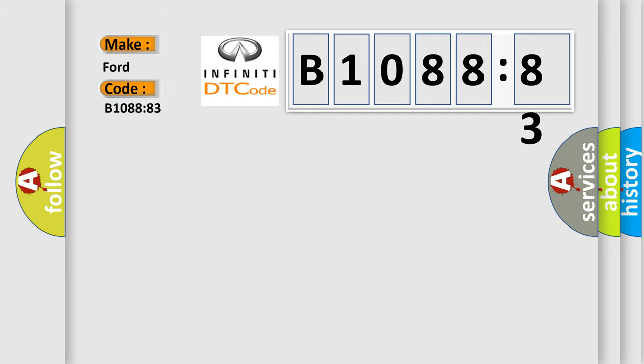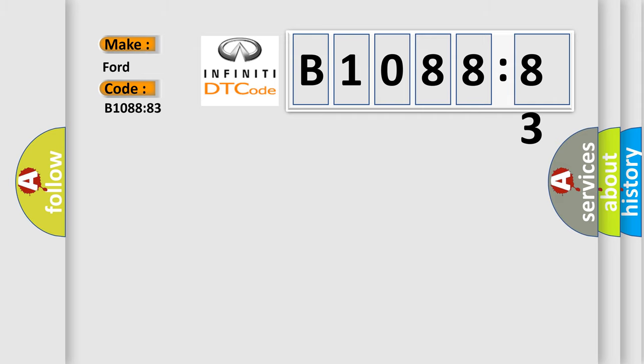The basic definition is LINBUSB: value of signal protection calculation incorrect.